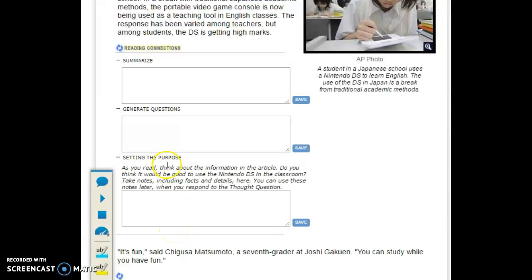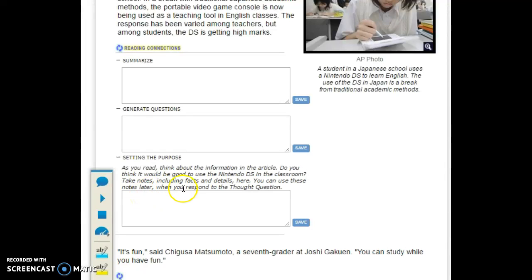One note on setting the purpose: when using this tool, your notes are going to automatically go to your thought question. So be careful when using this one.